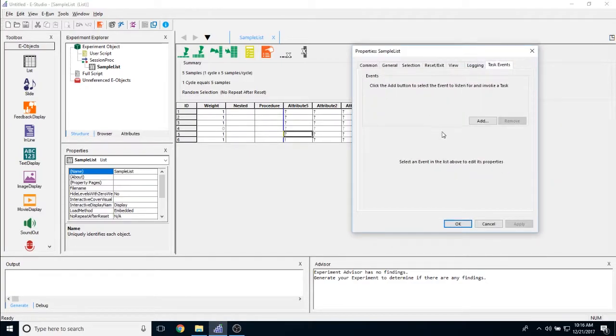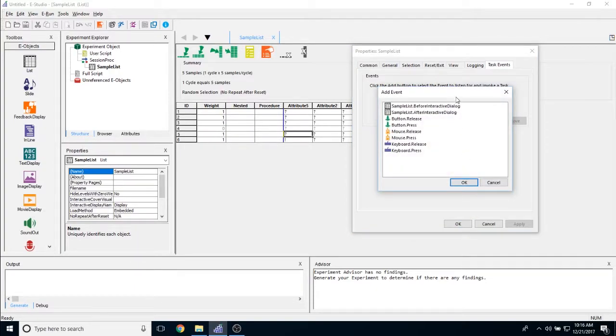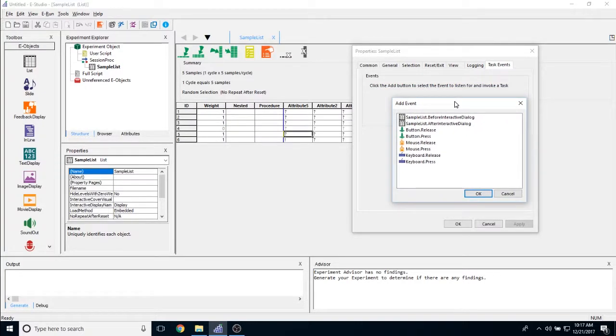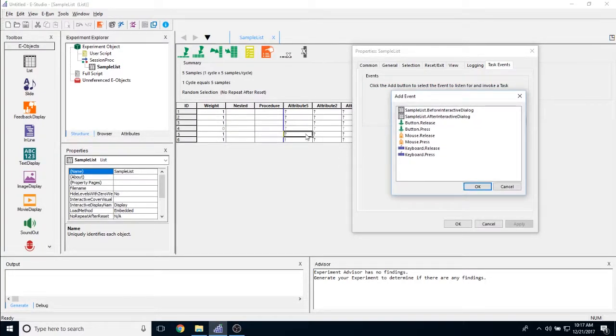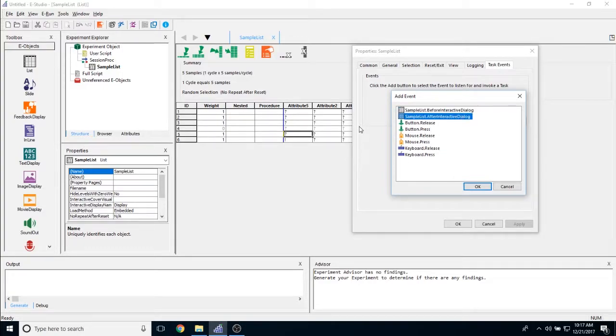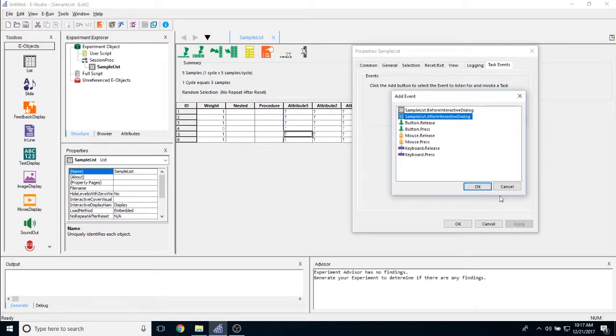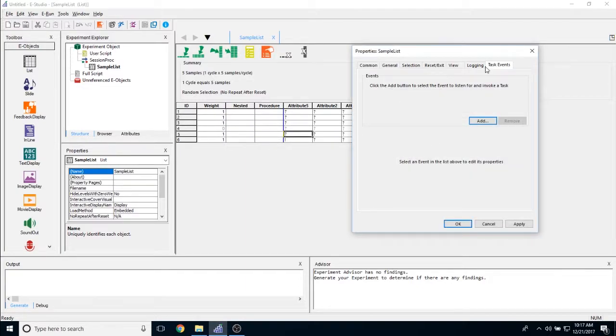And then finally, we have task events. This feature is added to every object. We're going to talk about this in great length, but what it allows you to do is it allows you to either send a signal or interact with some script that you've written based on any point in this list object's function. So for example, before interactive dialogue, after interactive dialogue, I can have E-Prime do script. I can have E-Prime send a signal to an external device, those types of things. And I'm definitely going to get into that in later videos, but just know that you do have the option to send task events during these list objects.